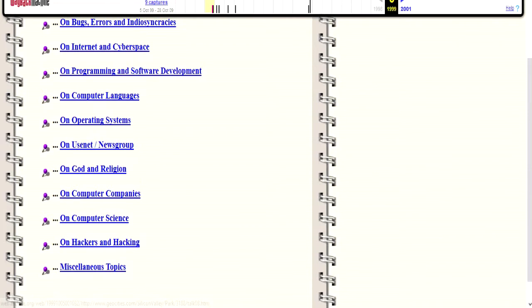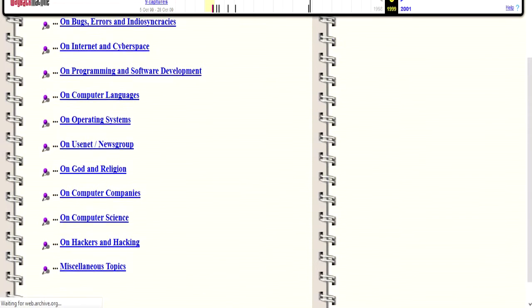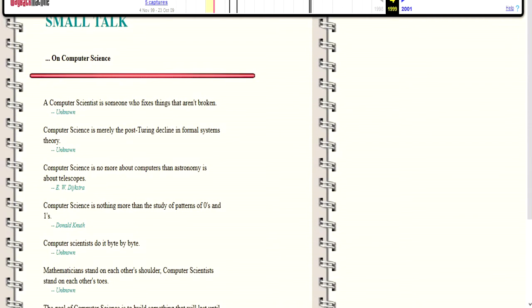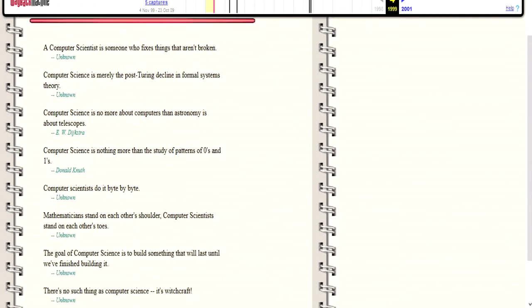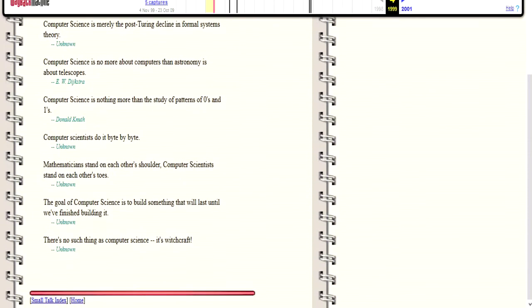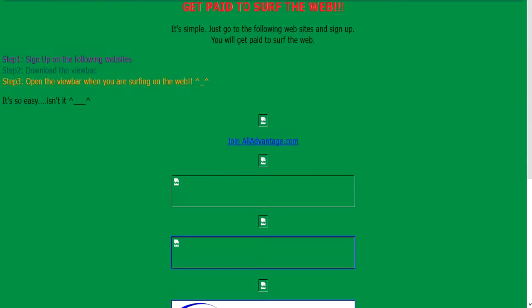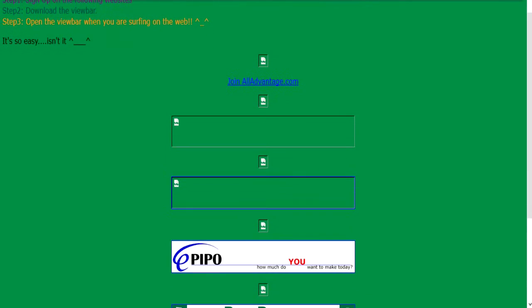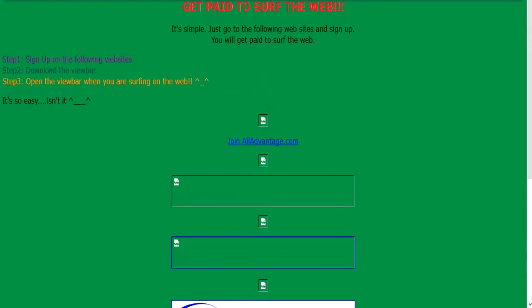Computer Science. A computer scientist is someone who fixes things that aren't broken. Computer scientists do it bite by bite. The goal of computer science is to build something that will last until we've finished building it. This is humor? Get paid to surf the web. It's simple. Just go to the following websites and sign up. You will get paid to surf the web. Sign up on the following websites. Download the view bar. Open the view bar when you are surfing on the web. Yes. Well. Scam suckering and gullible people on the internet are clearly nothing new.